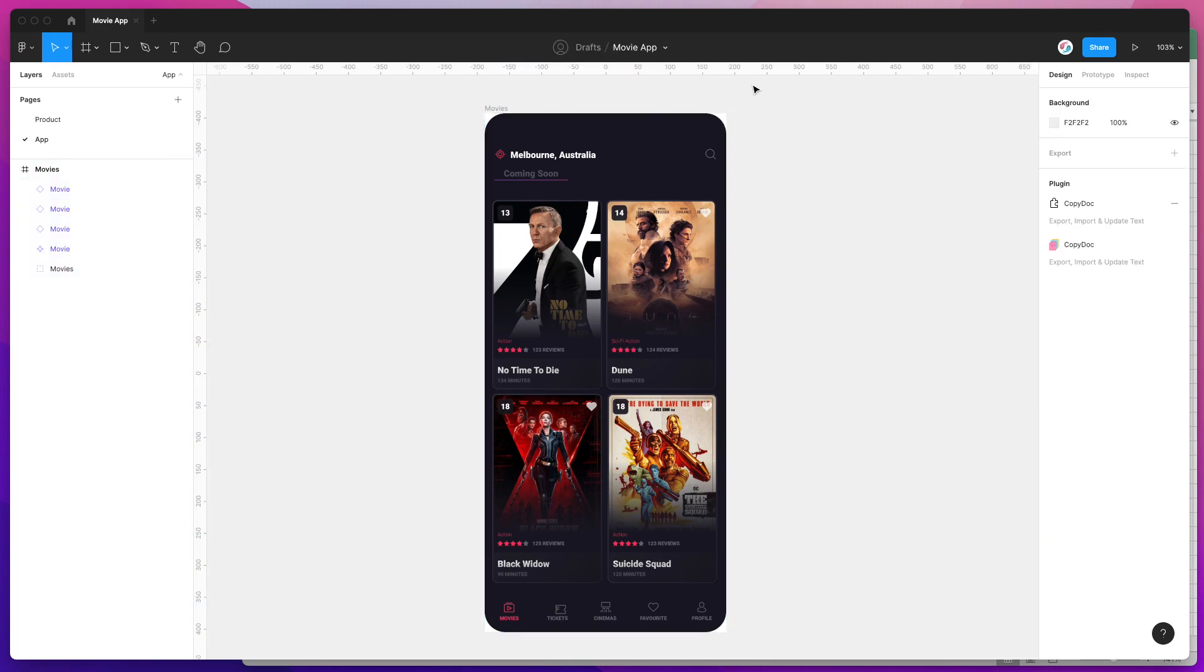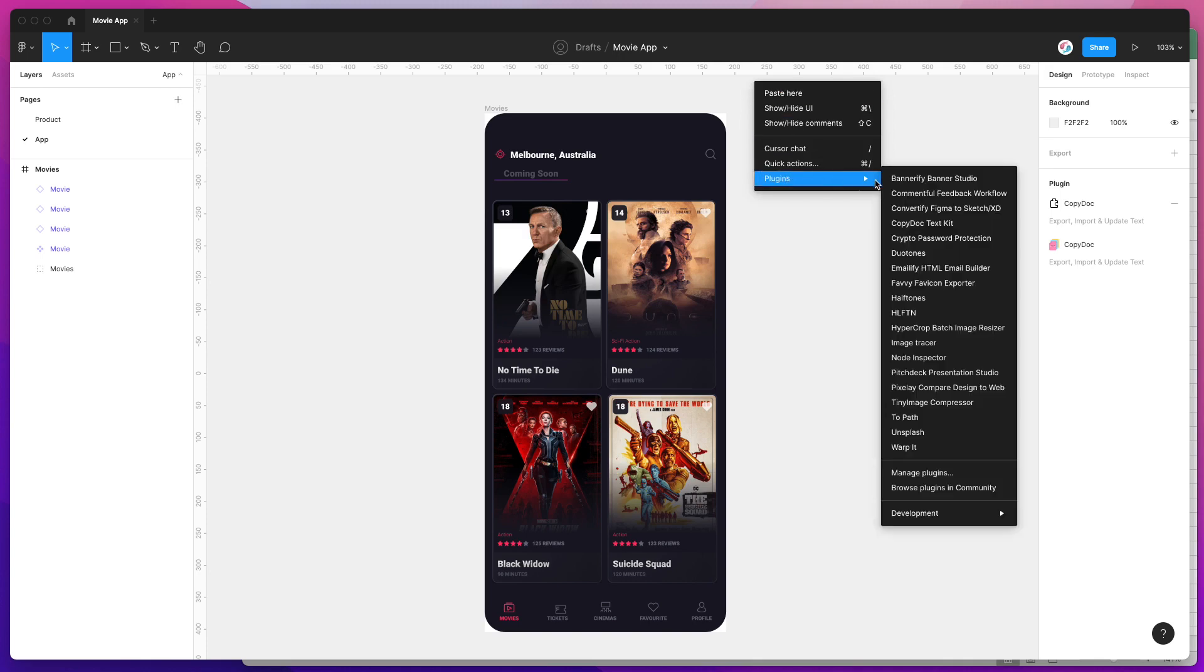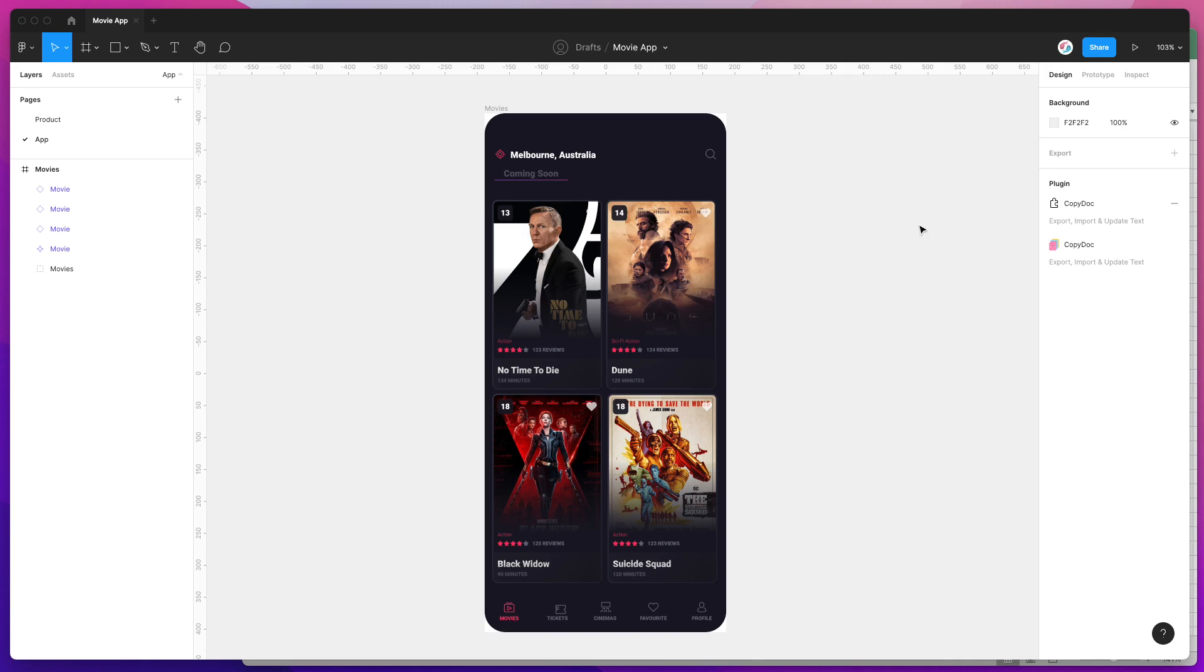To run the plugin, we just right-click anywhere, go down to plugins, and then click on the copydoc plugin. That's going to fire up the plugin that we just installed a moment ago.